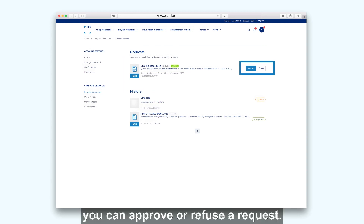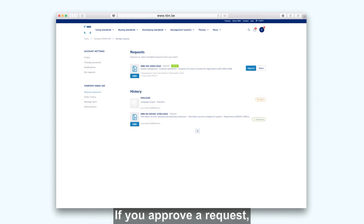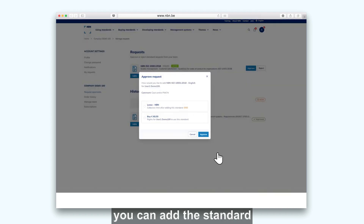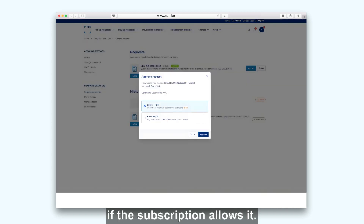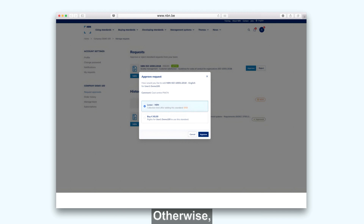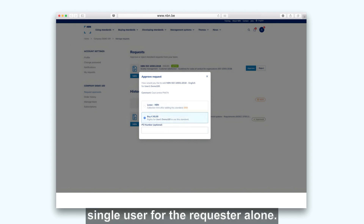You can approve or refuse a request. If you approve a request, you can add the standard to the company's collection if the subscription allows it. Otherwise, you can purchase the standard single user for the requester alone.